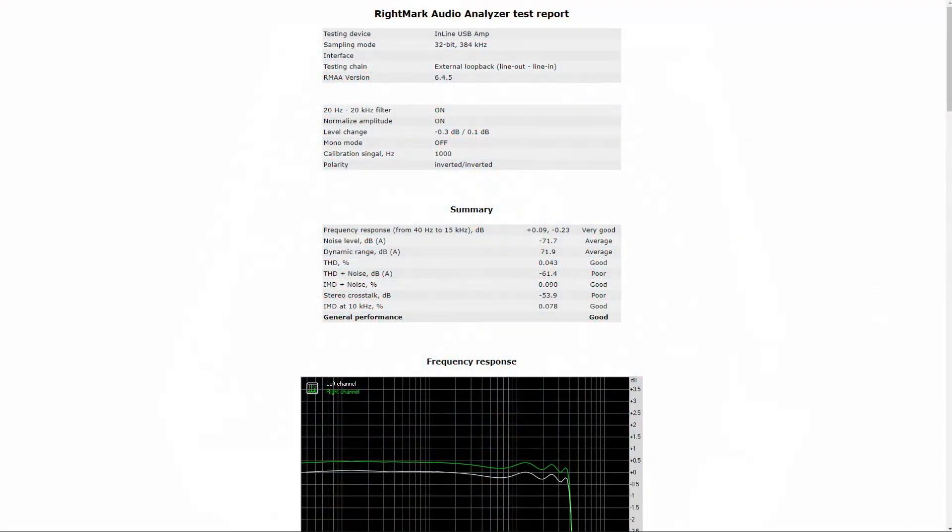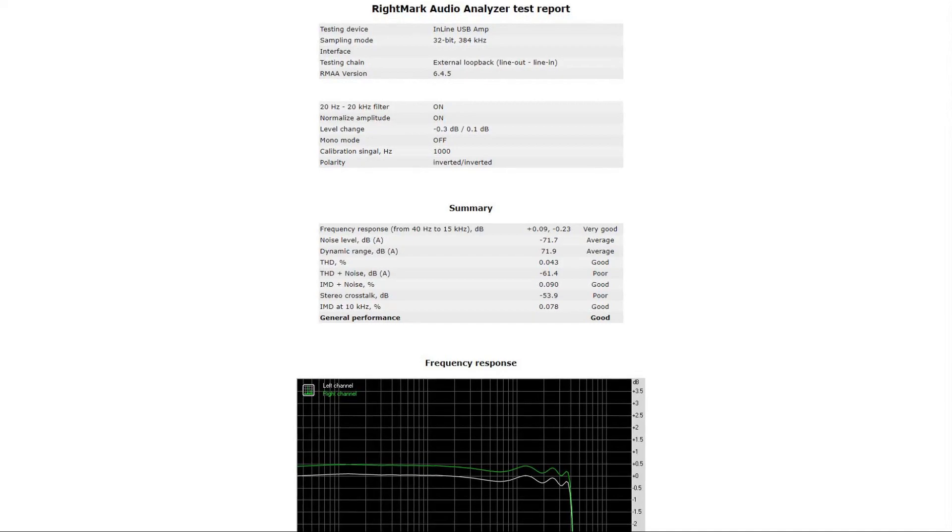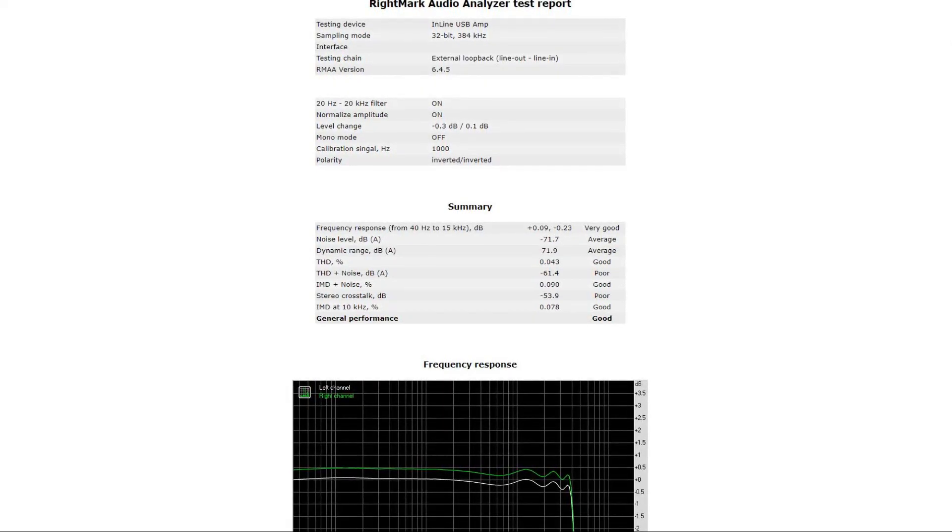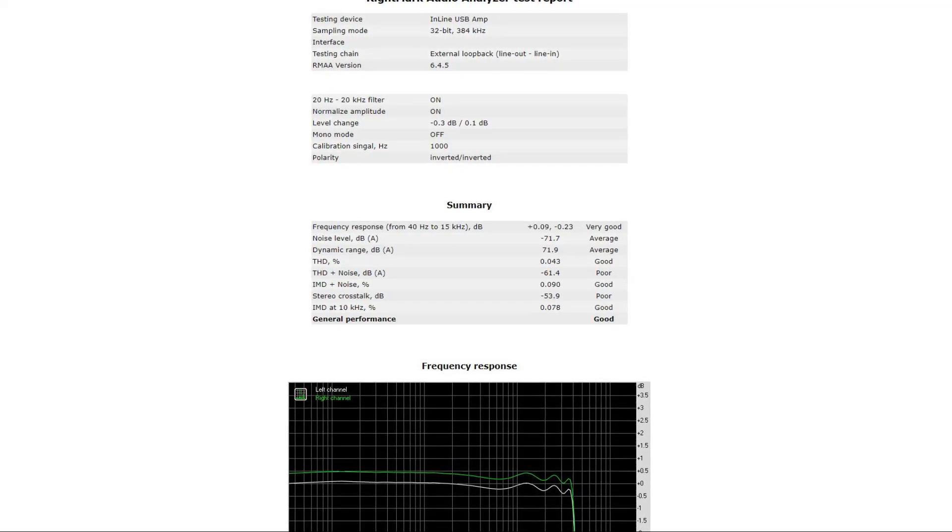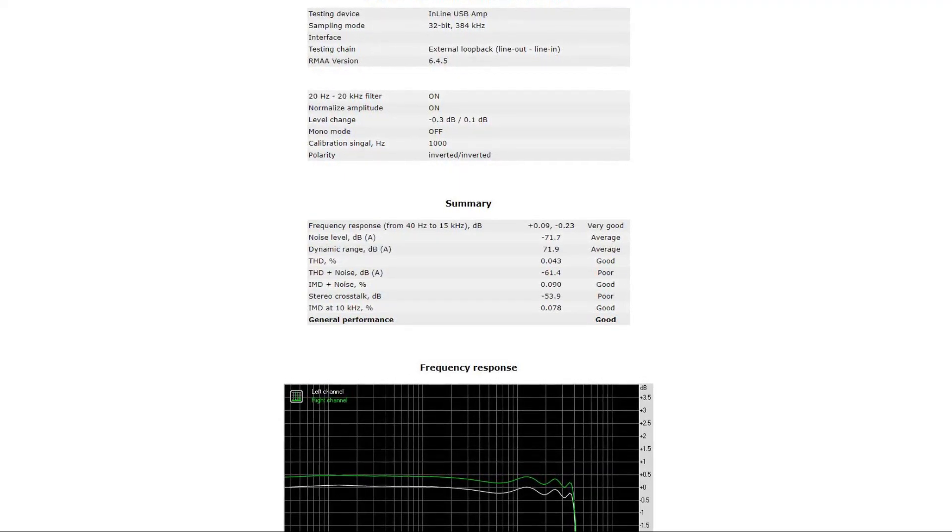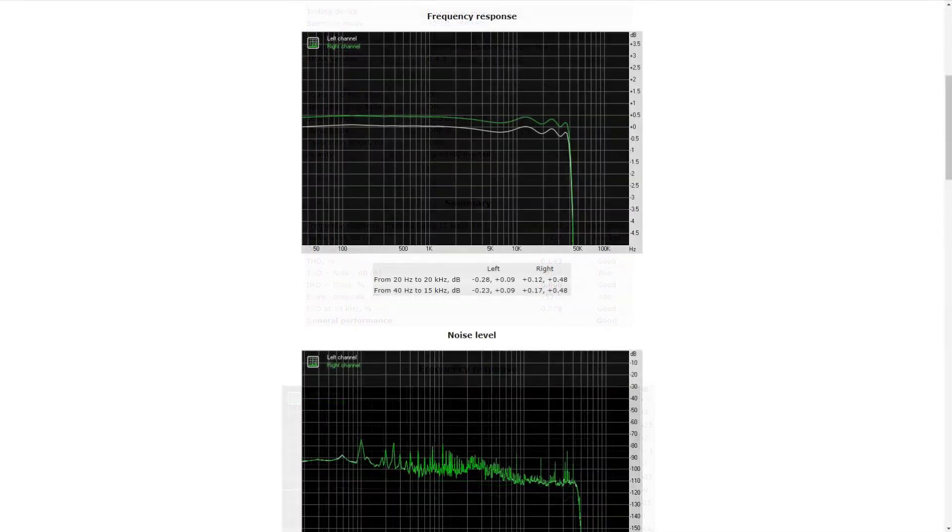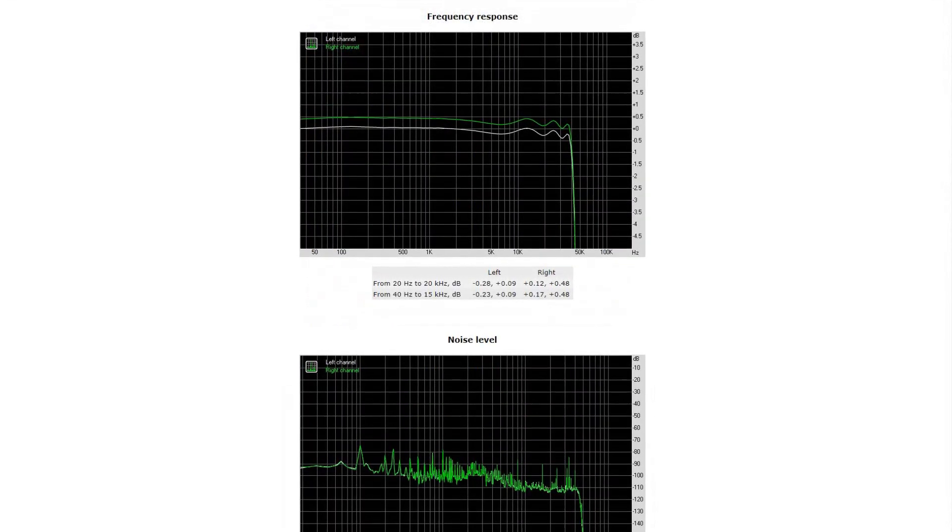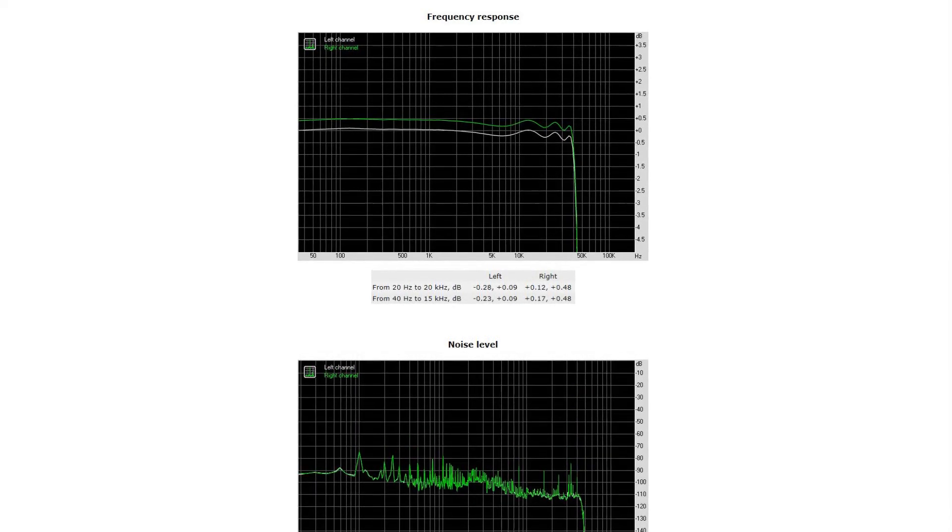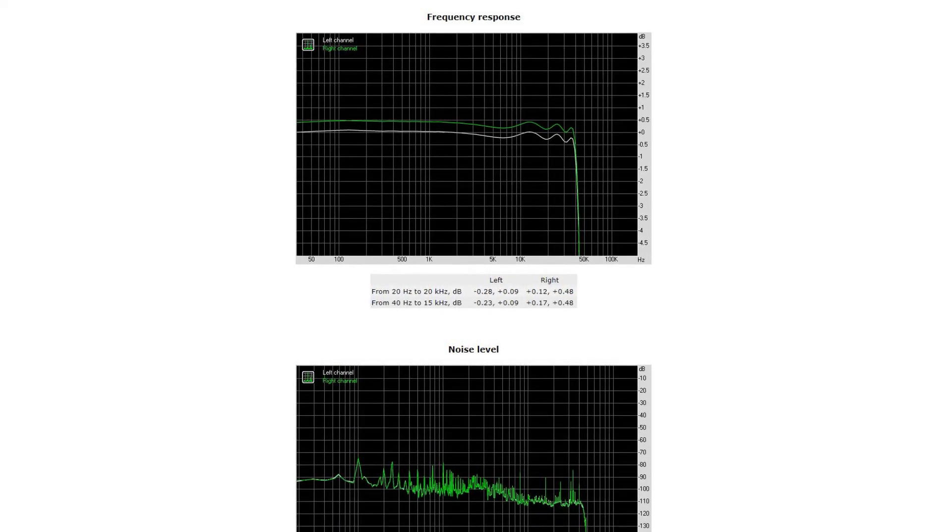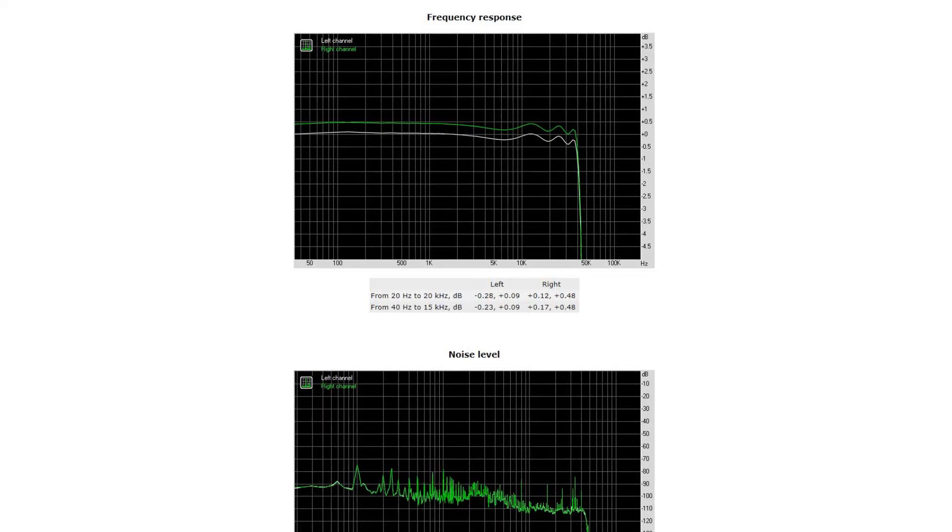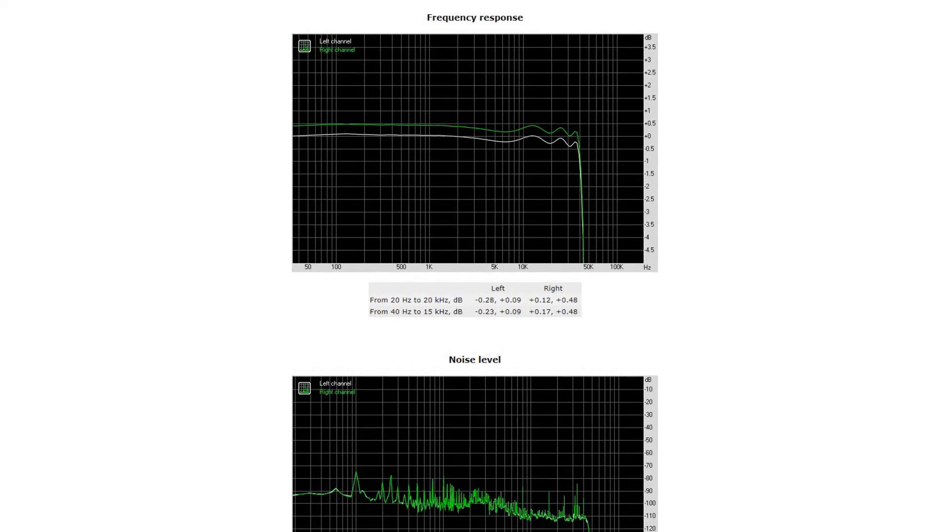The results RightMark Audio Analyzer gave me weren't that impressive to say the least. As a matter of fact, they're rather disappointing. Although the frequency response gets a 'very good,' there are some issues here that I'd like to address. First off, there's a big difference between the green and the white line, meaning that there is a difference in output—the right channel is louder than the left channel. Also, you can see a lot of wobbly bits going on there, which makes that some frequencies may sound louder than others.